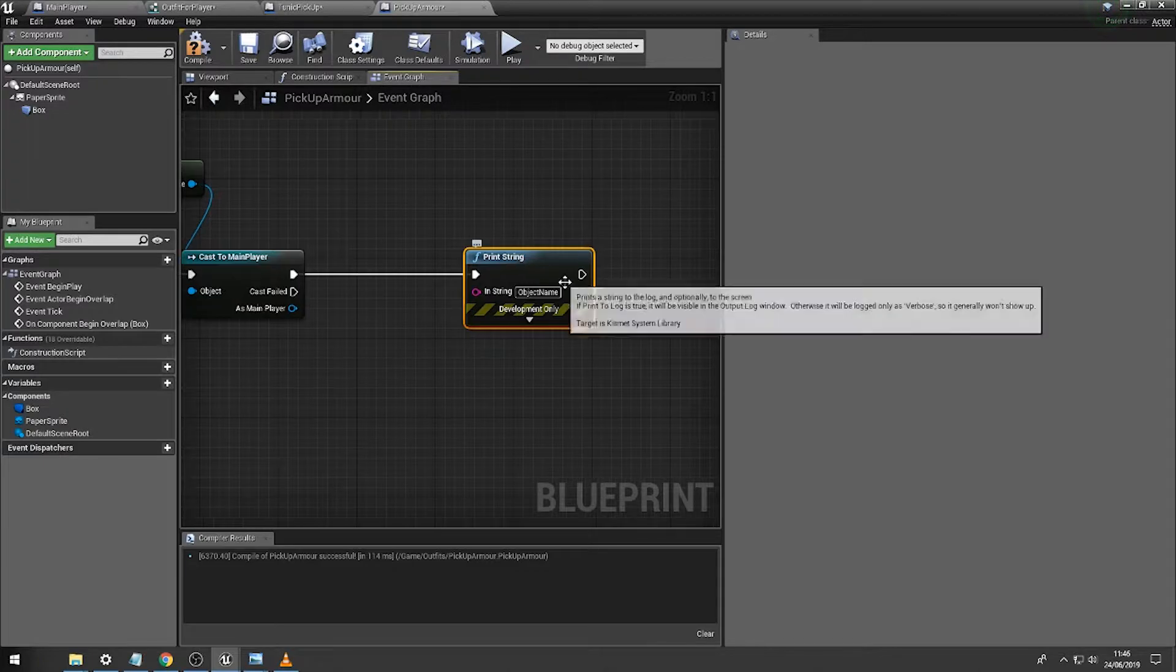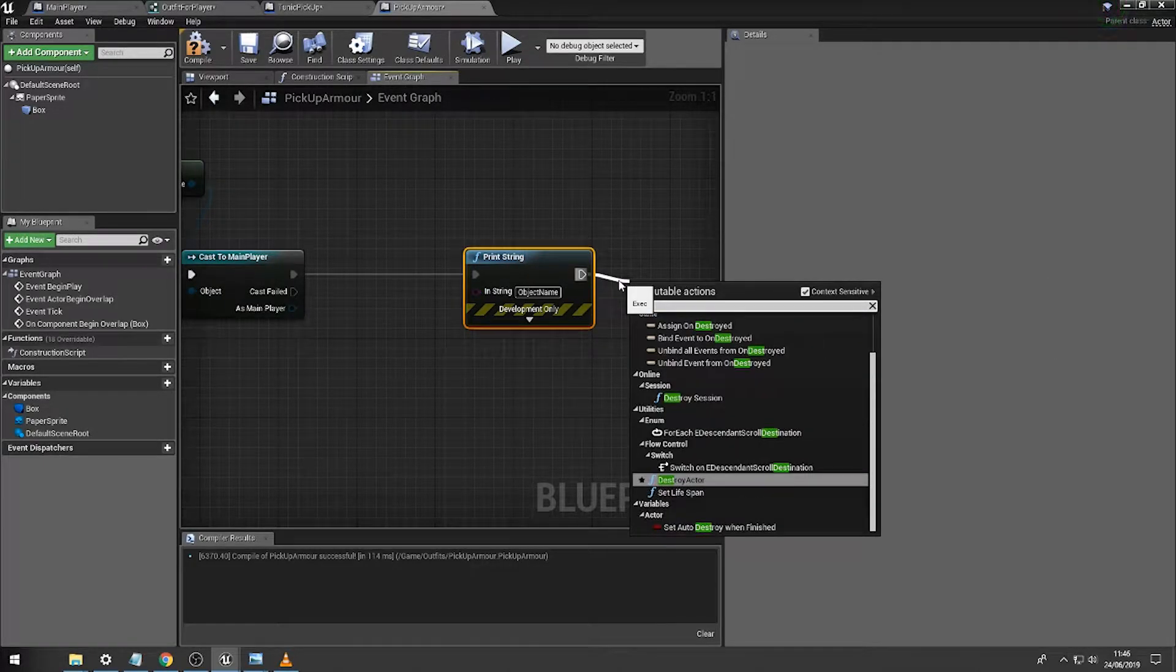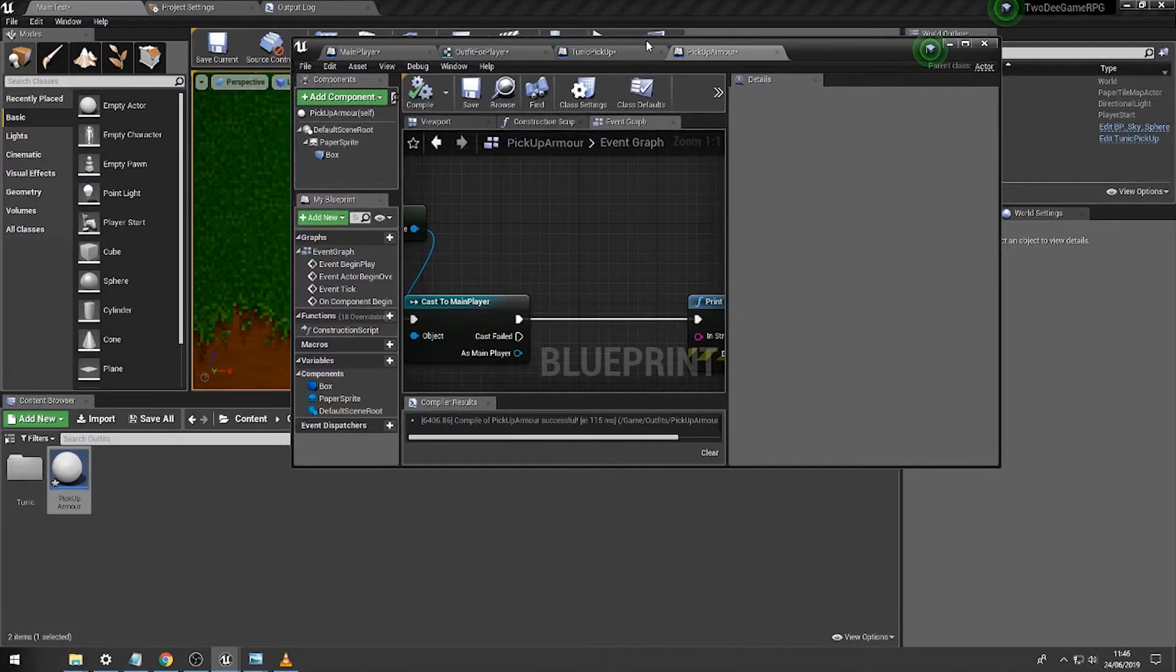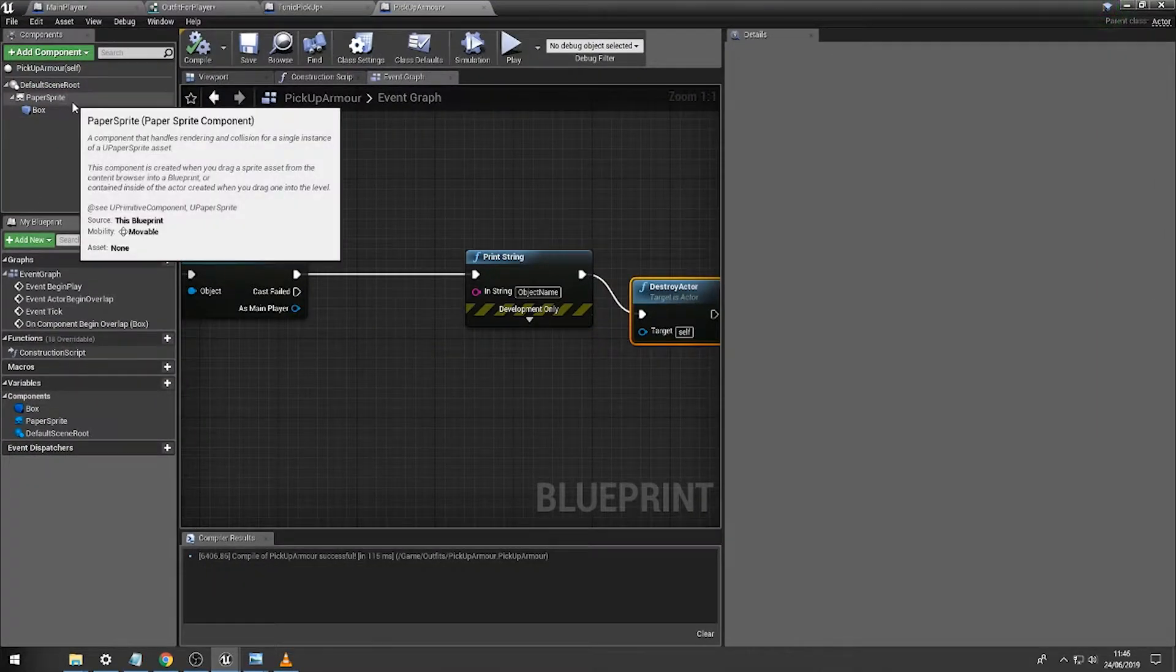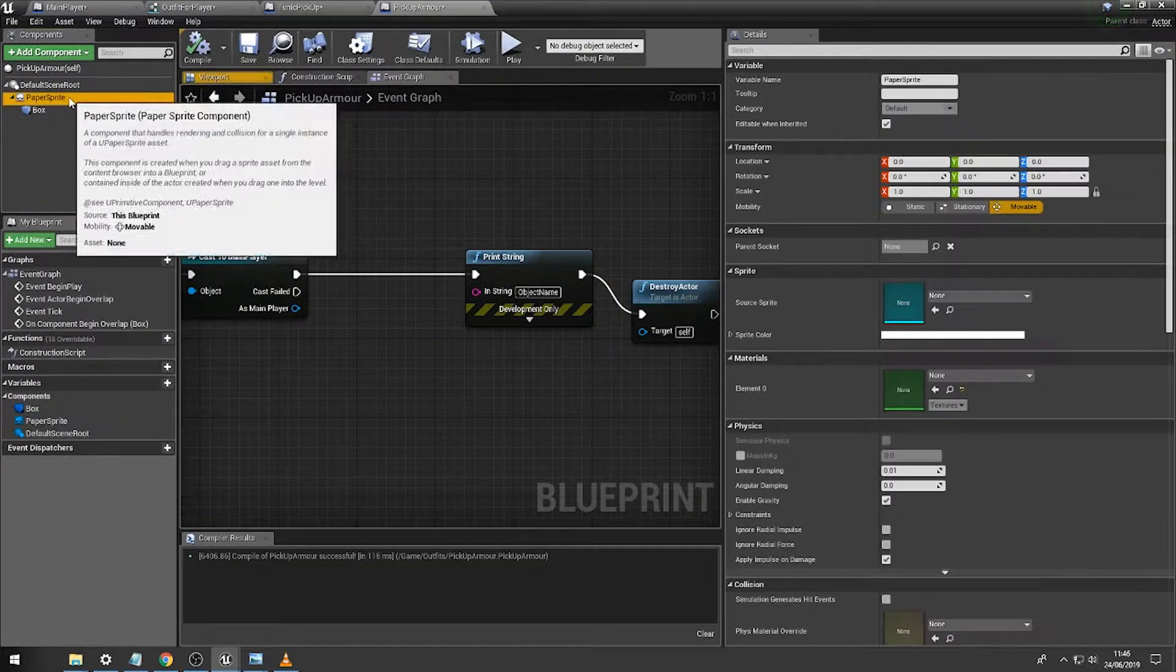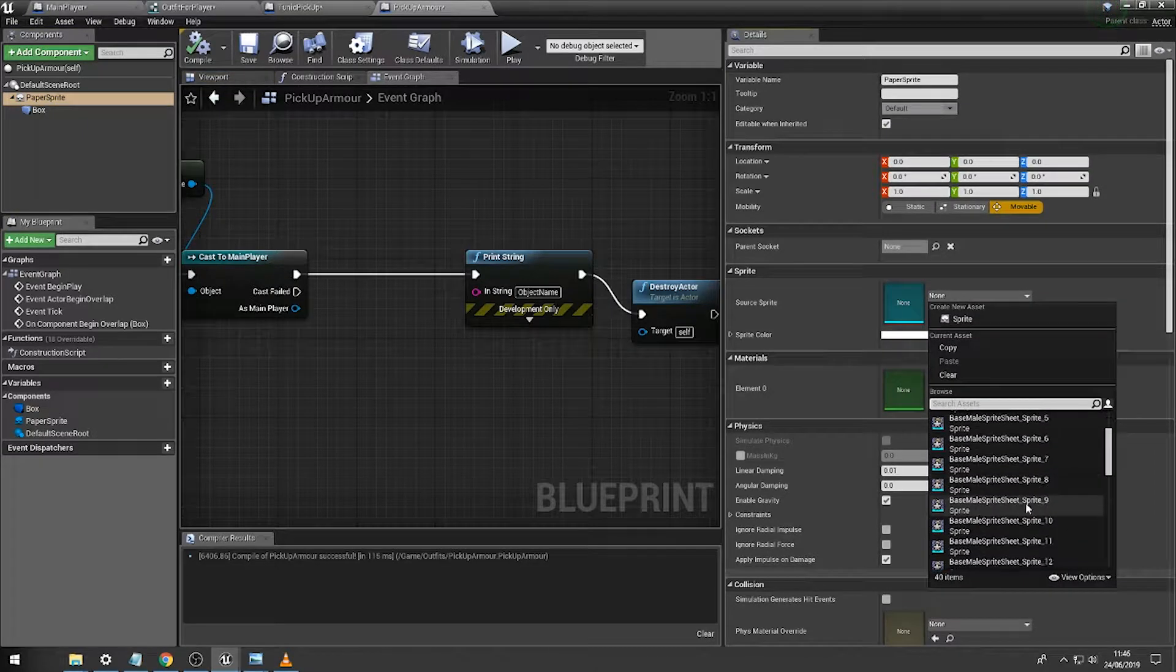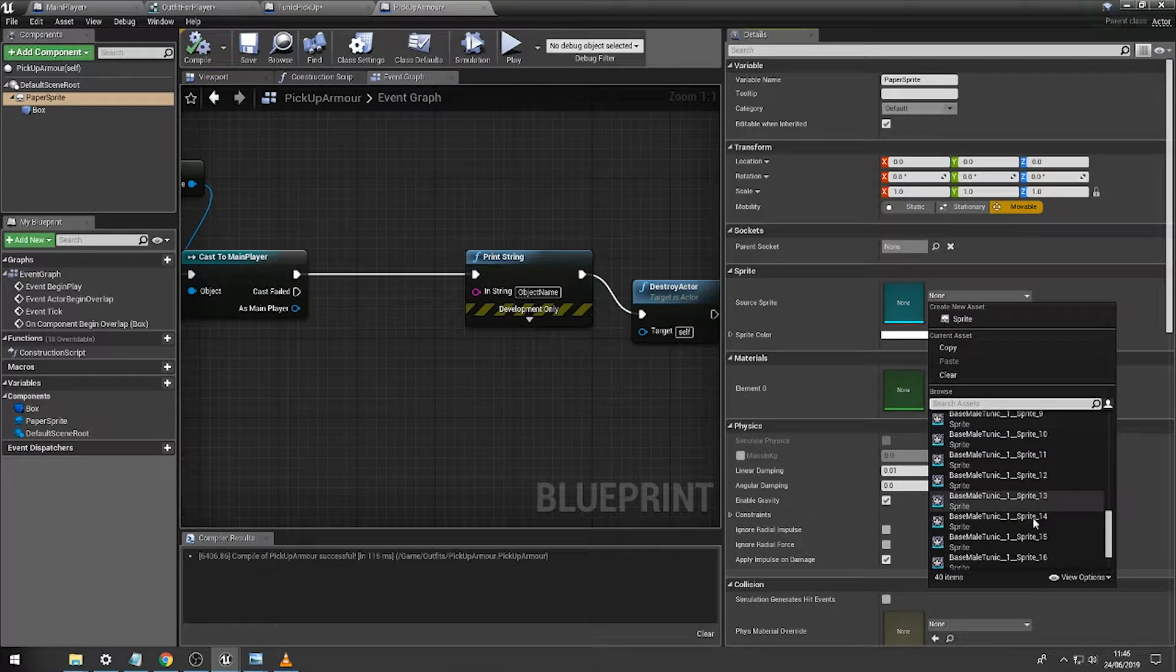And then we're going to just destroy this object as a simple pickup object. So I'm going to quickly chuck in a sprite into this, so go to here. We'll just put in the basic tunic sprite.